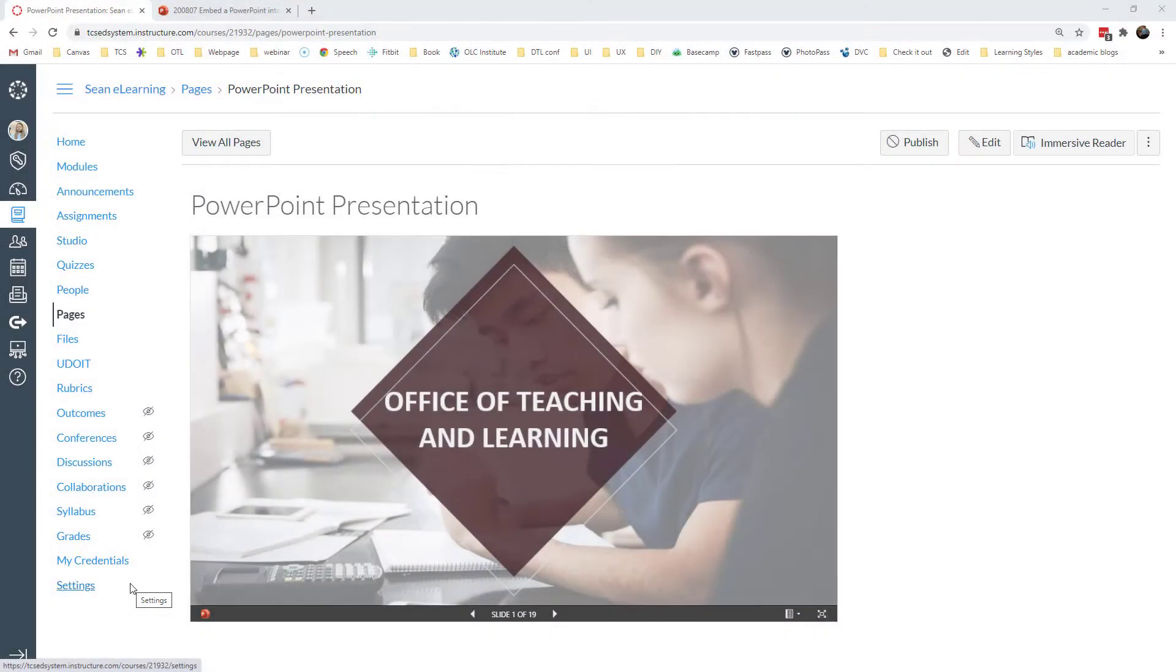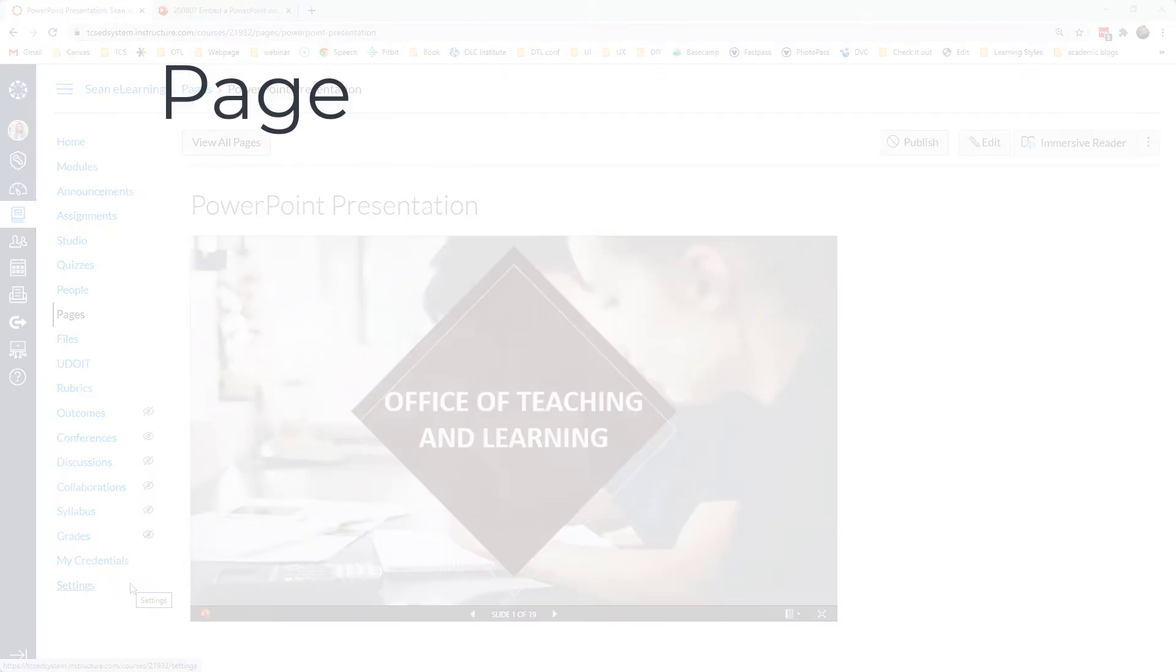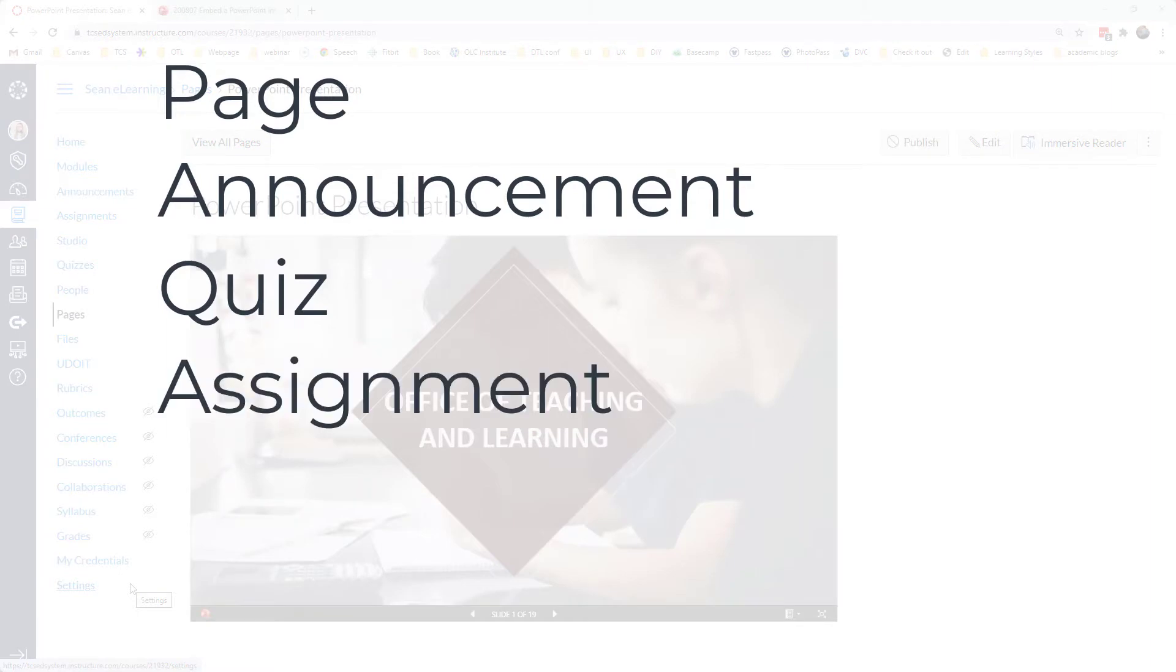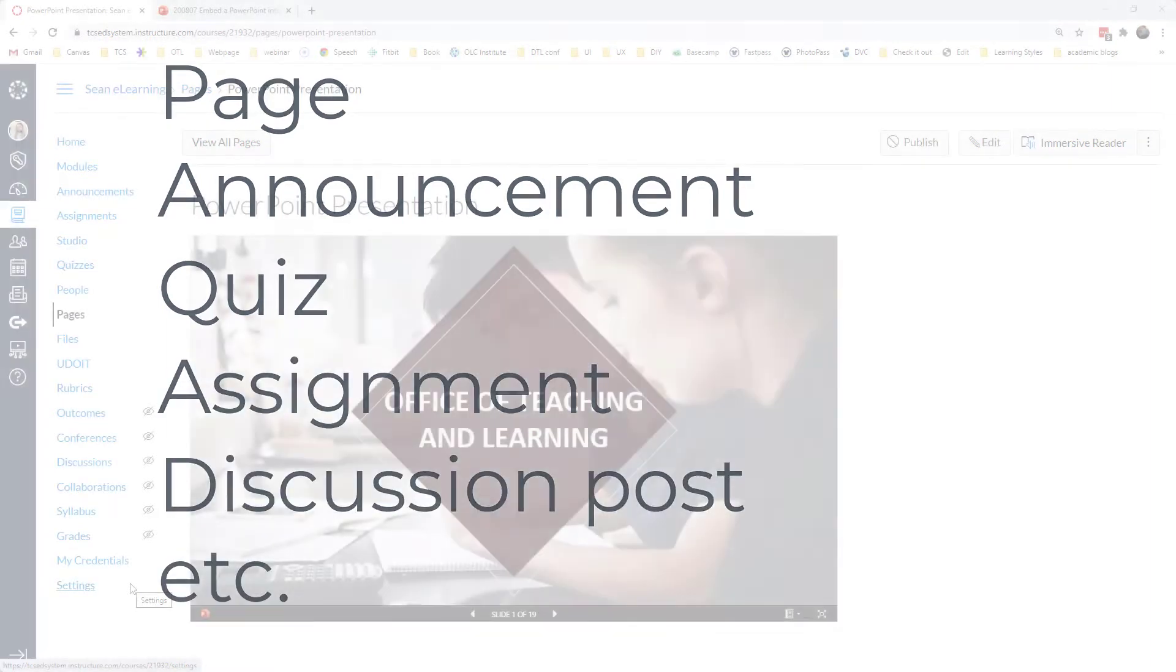Hey everyone, today we're going to look at how to embed a PowerPoint presentation into Canvas - a Canvas page, an announcement, a quiz, an assignment, or even a discussion thread. The principle is the same.